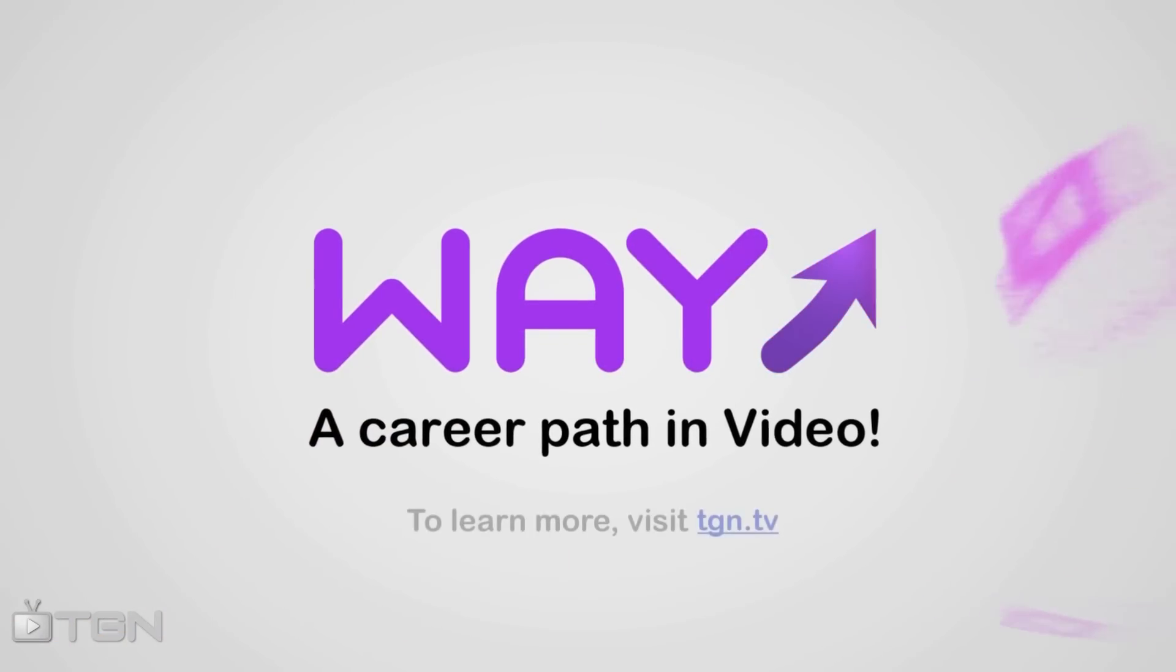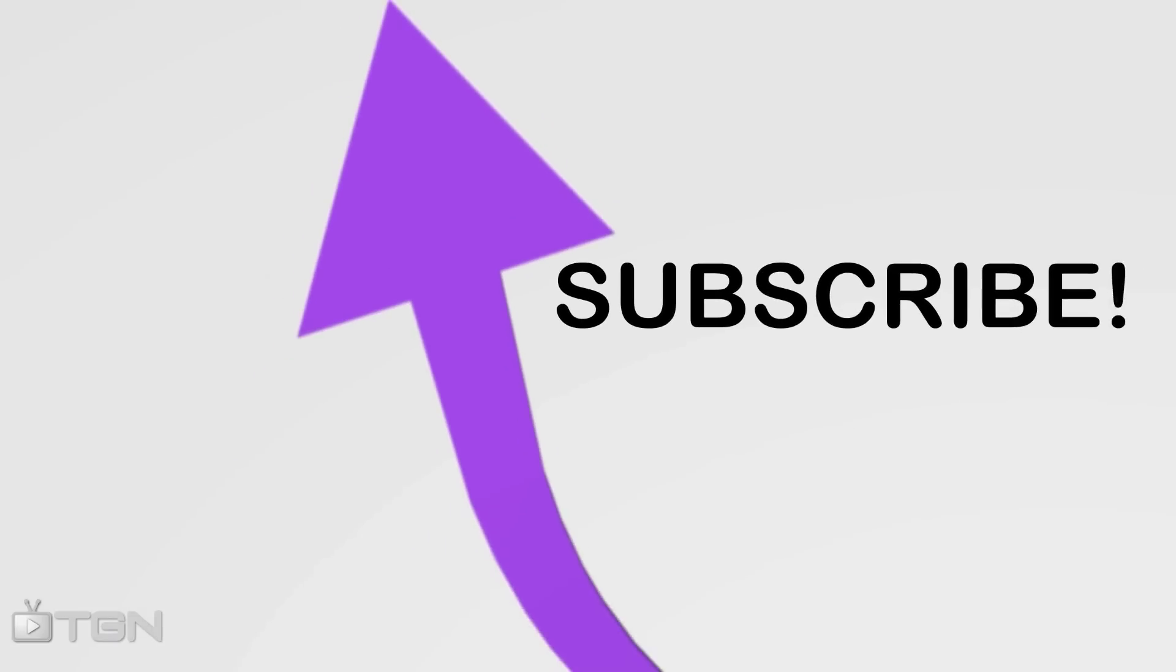A career path in video, sponsored by TGN. To learn more, visit TGN.TV.